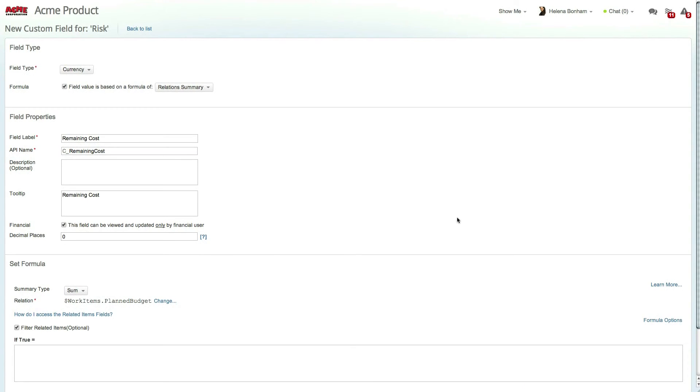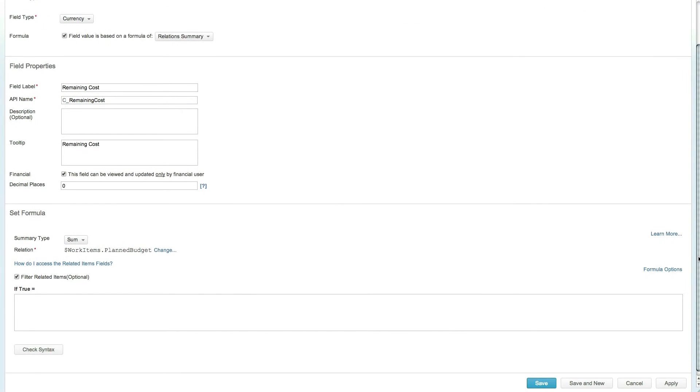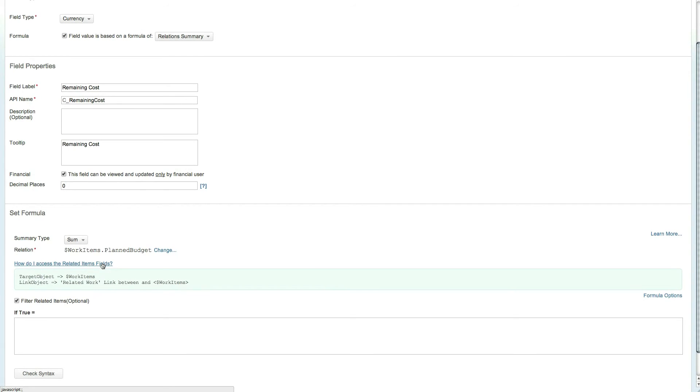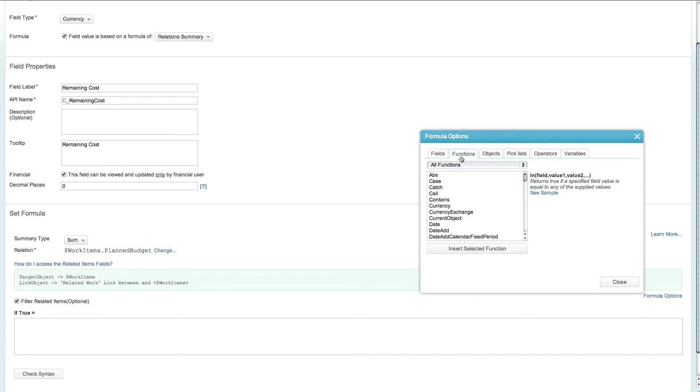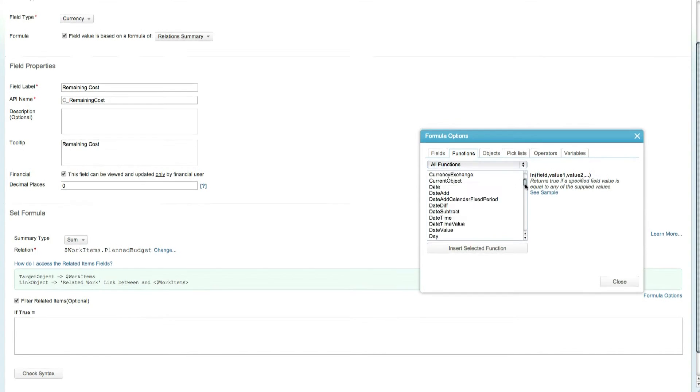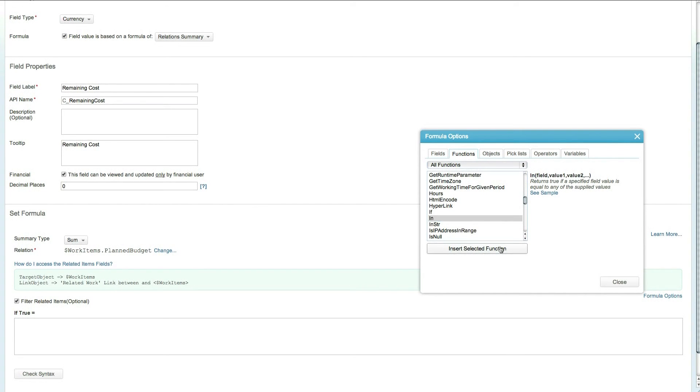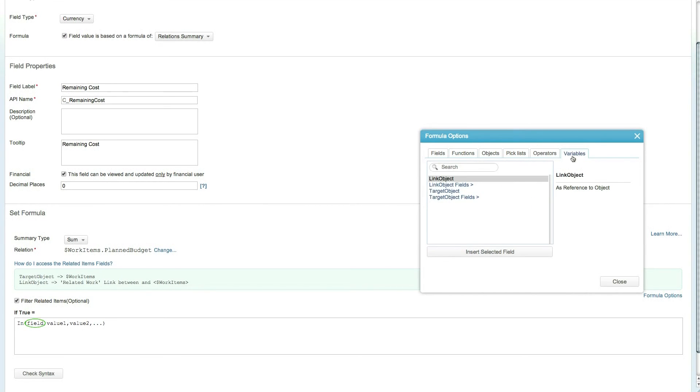Because you only want to sum up the cost for active and draft work items, let's choose to filter out work items that are not in these states. Using the formula options, first choose the IN function.